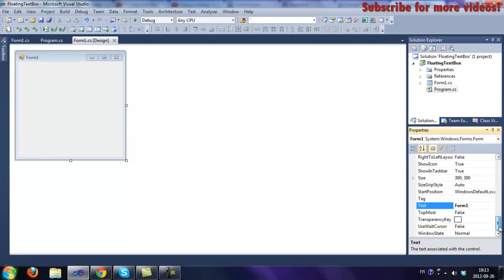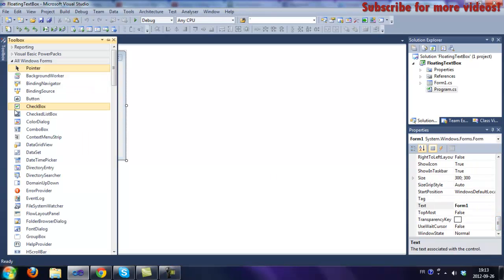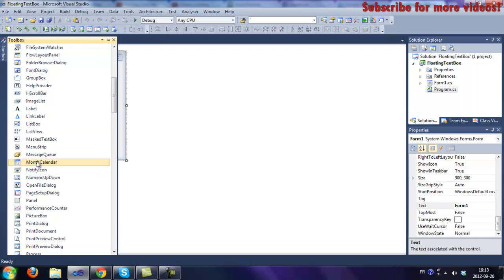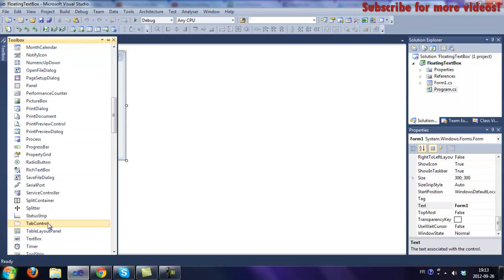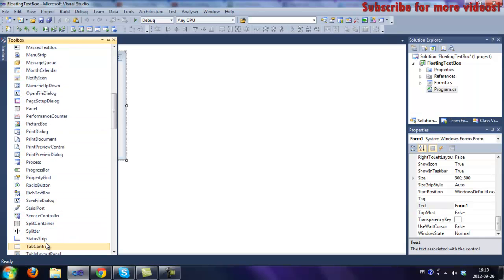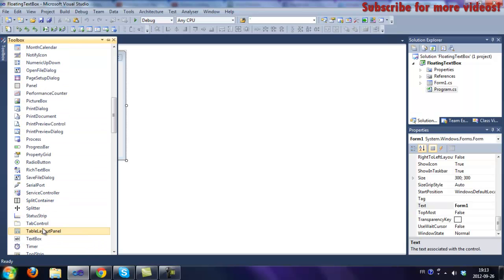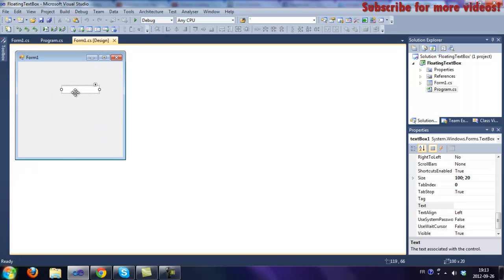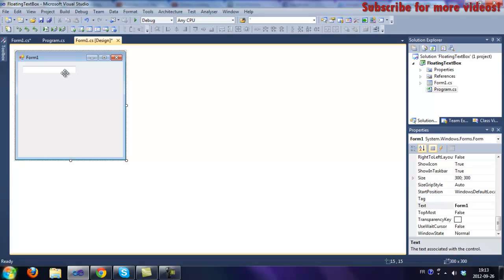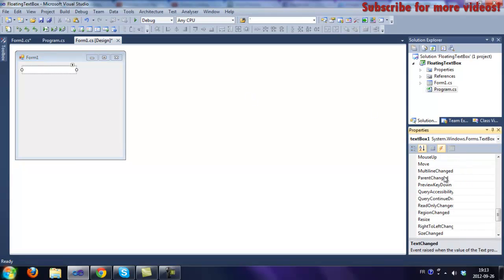So first of all, add a text box to your form, and just add a key press event.